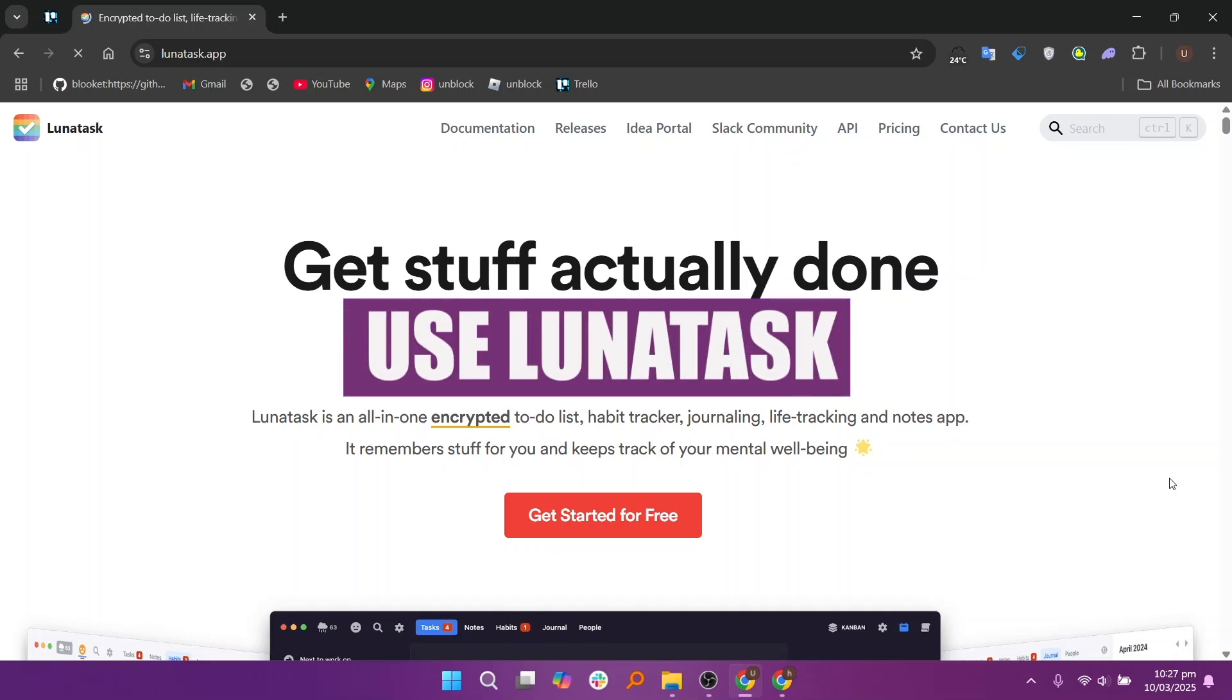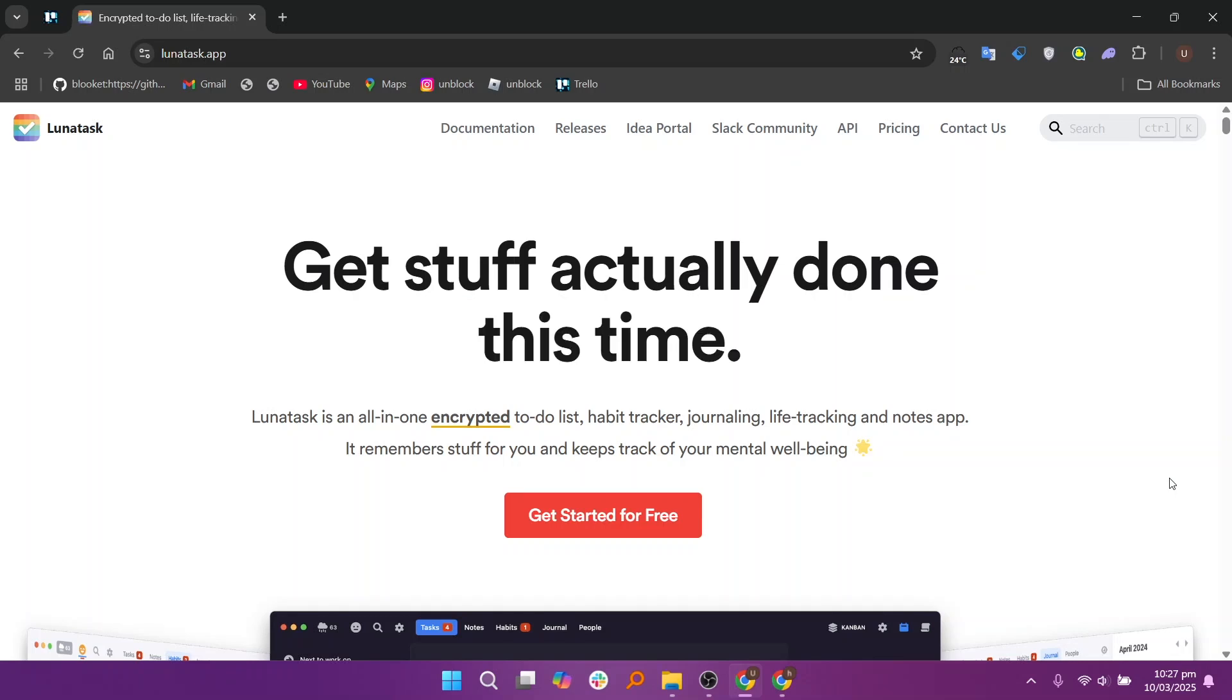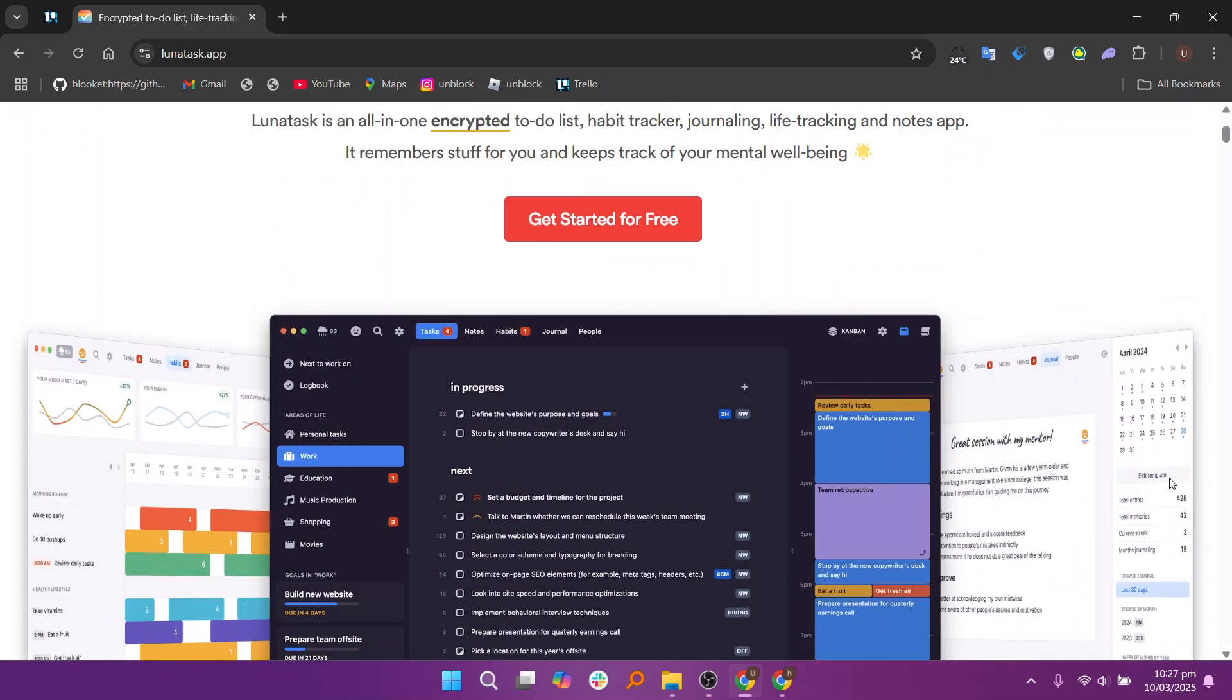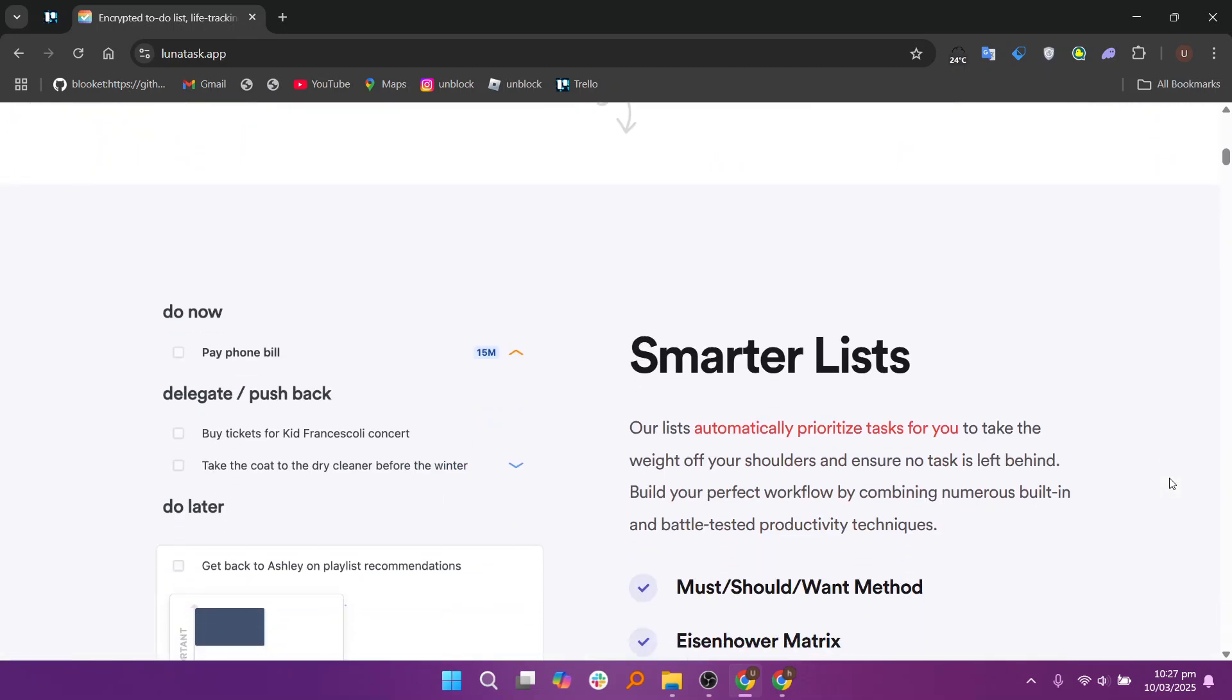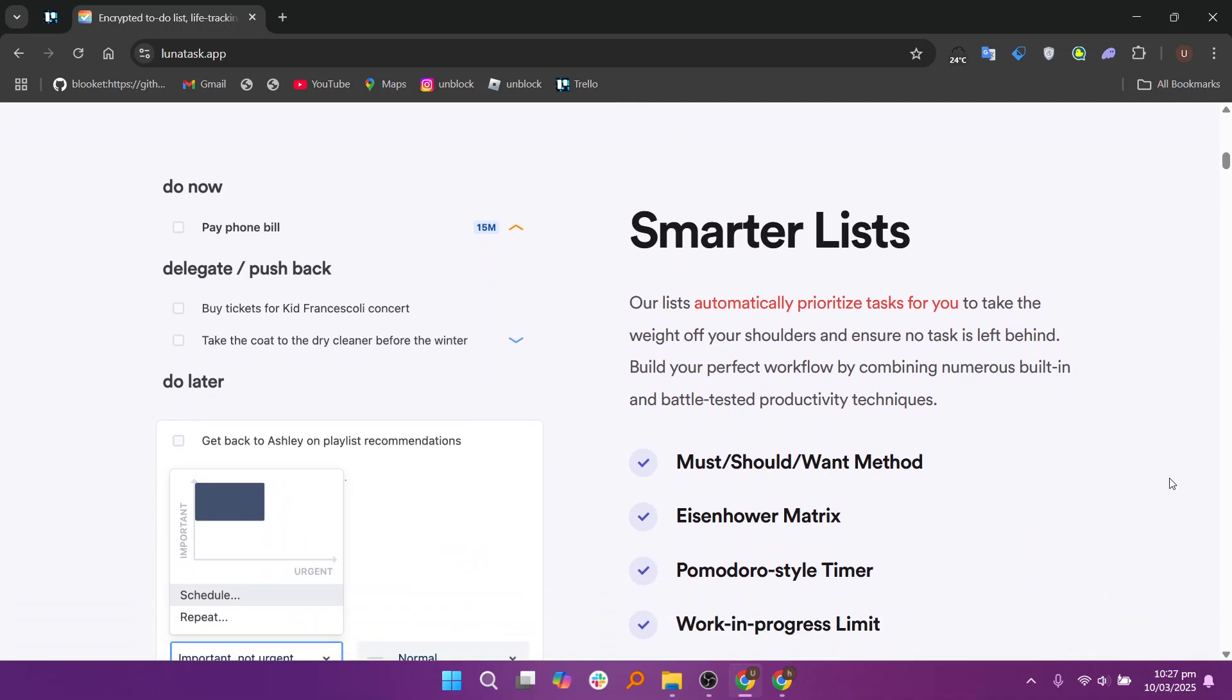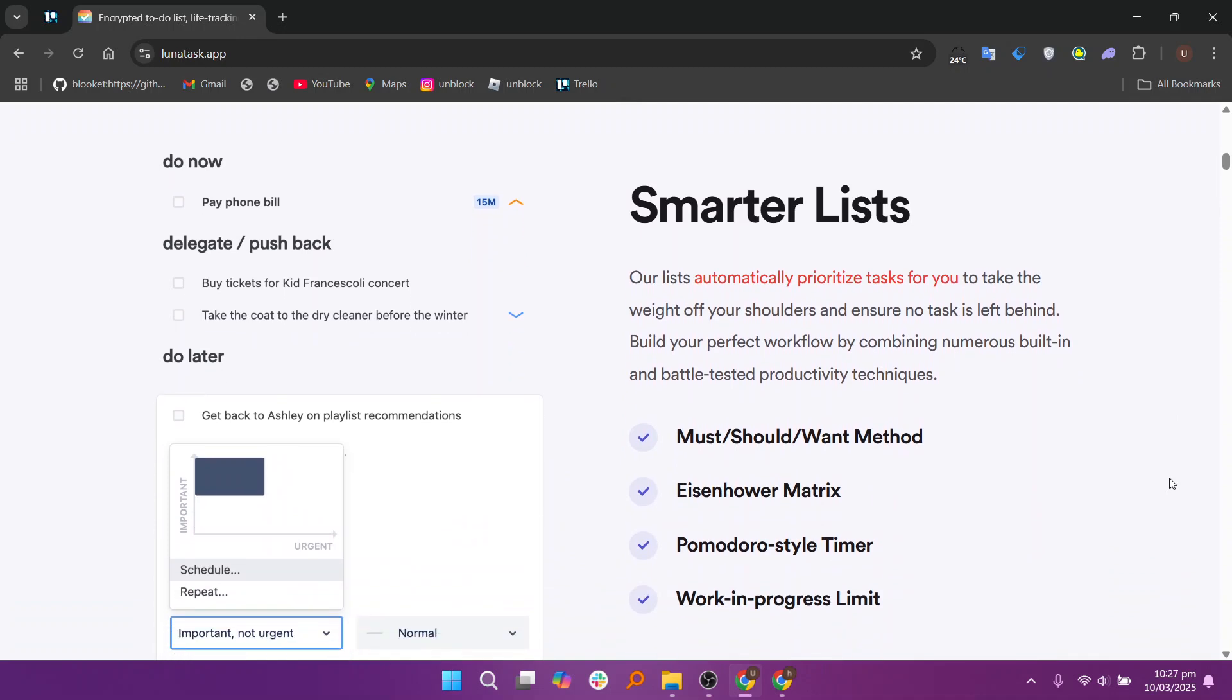Hey everyone, in this video we will learn how to use Lunatas for beginners. Lunatas is an all-in-one encrypted application designed to enhance productivity and personal well-being. It includes several features including a to-do list, habit tracker, journaling, life tracking, and notes. The app supports various productivity techniques such as the must, should, or want method, Eisenhower matrix, Pomodoro timer, and time blocking, allowing users to tailor their workflow to their preferences.